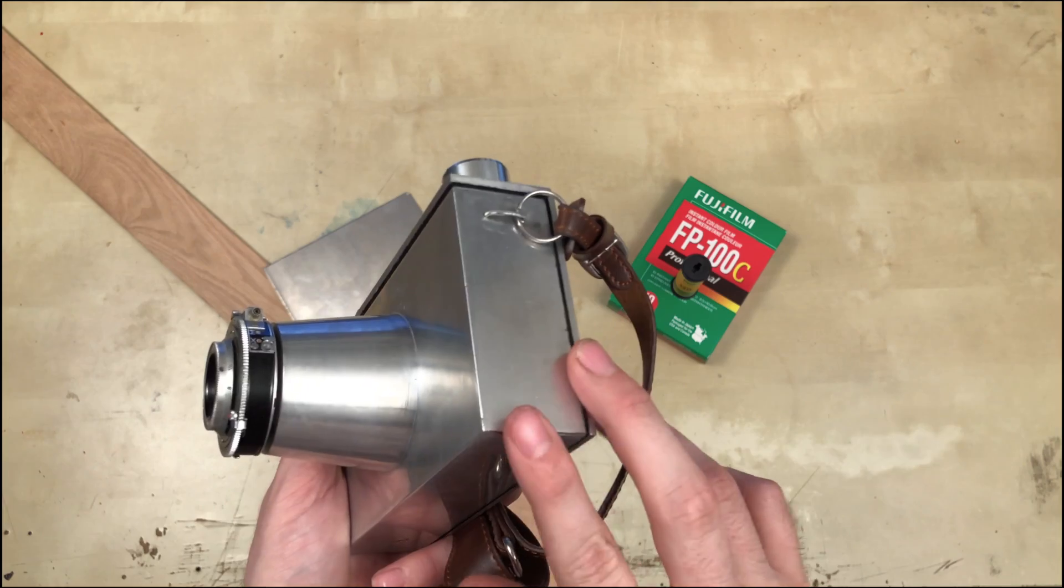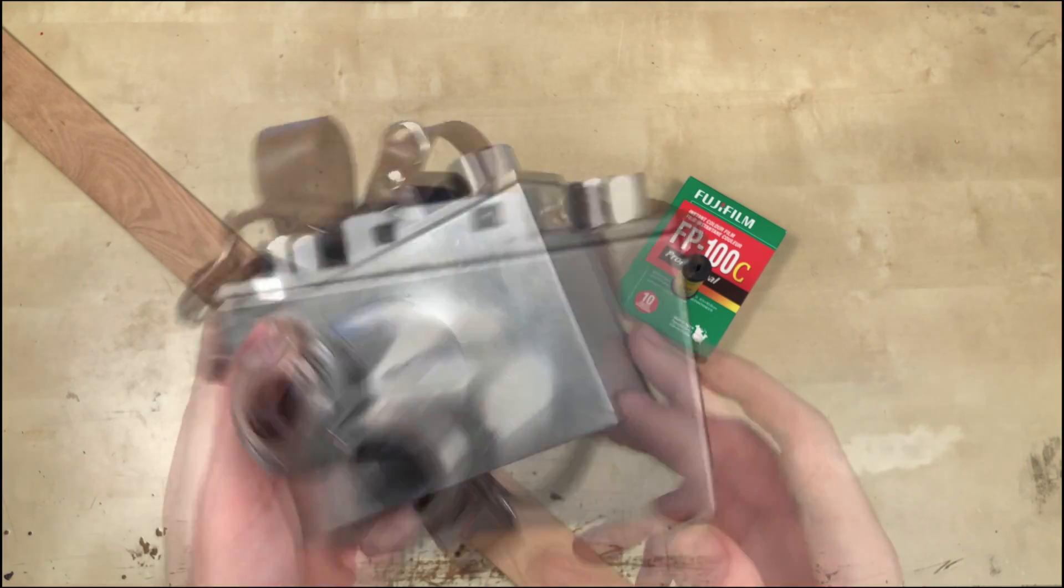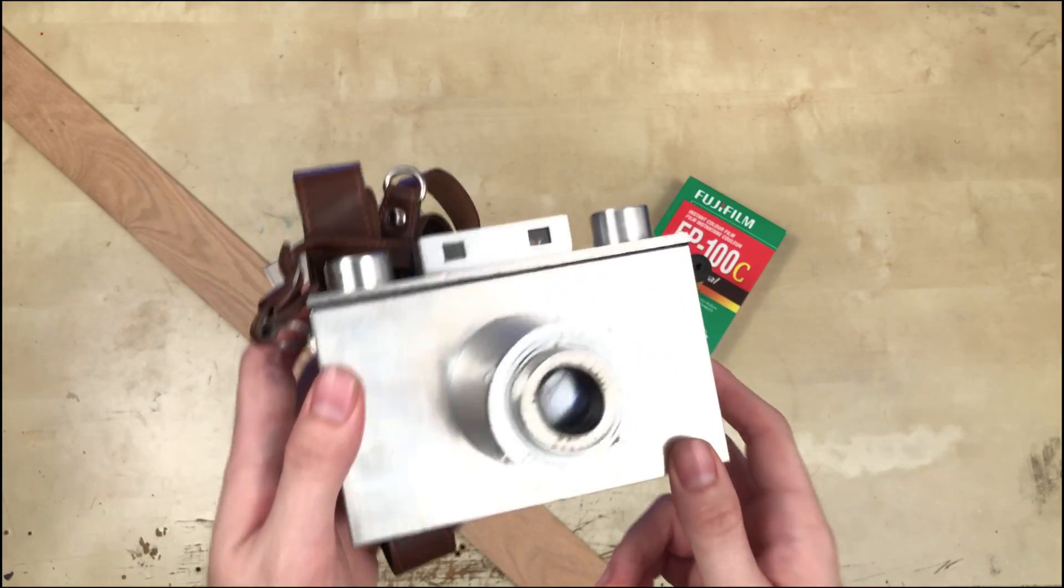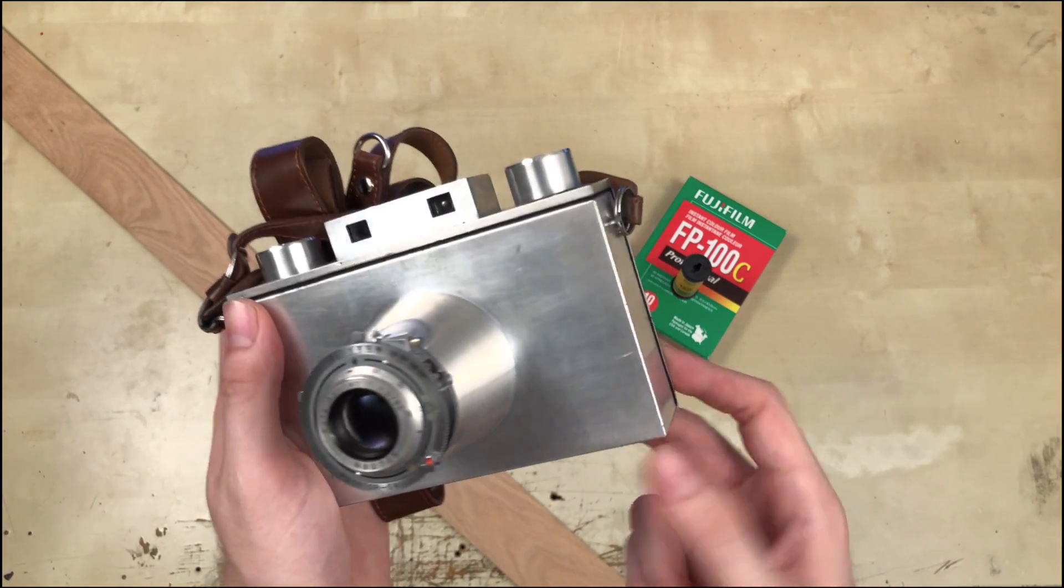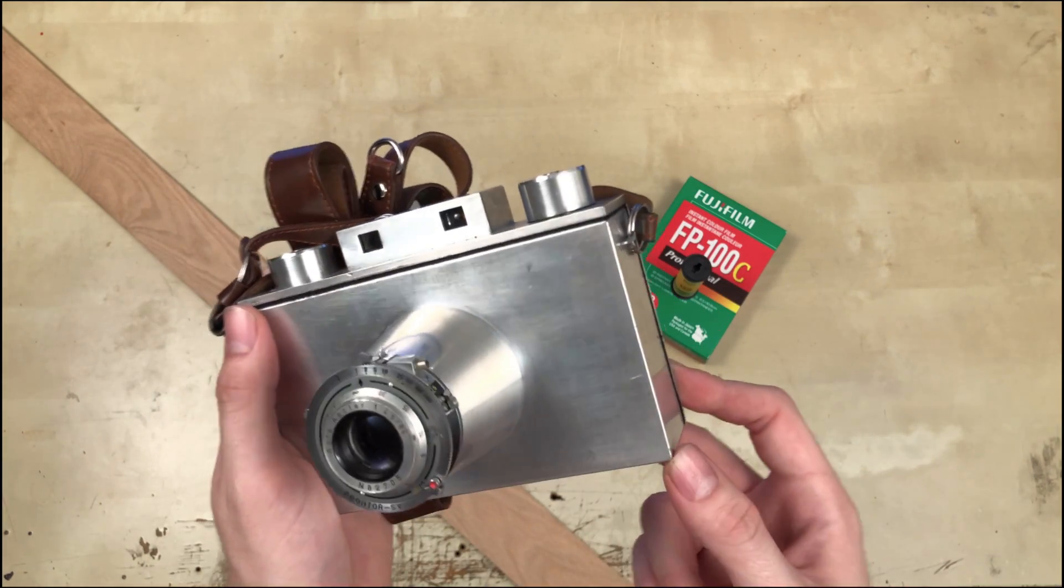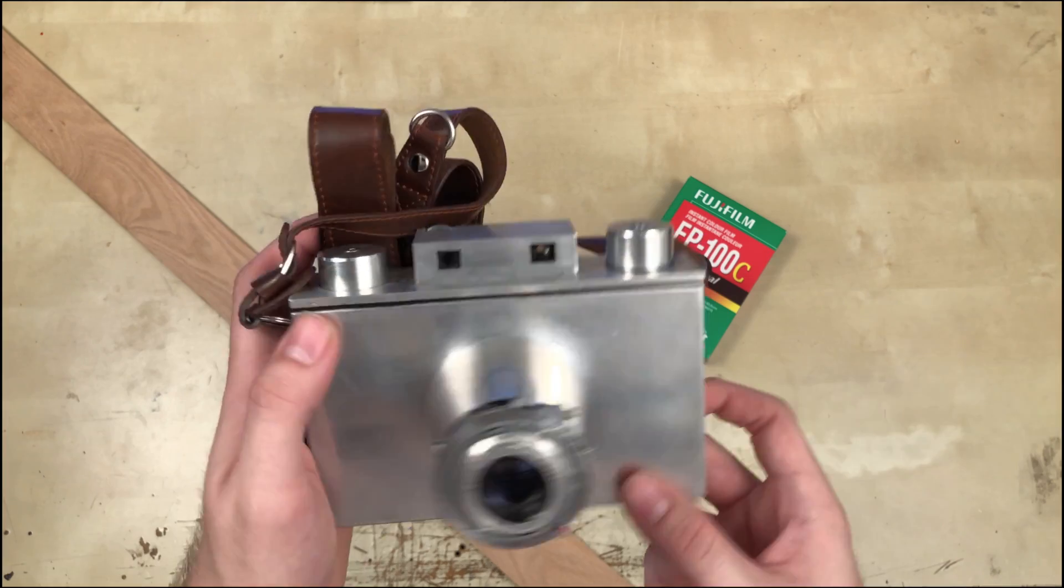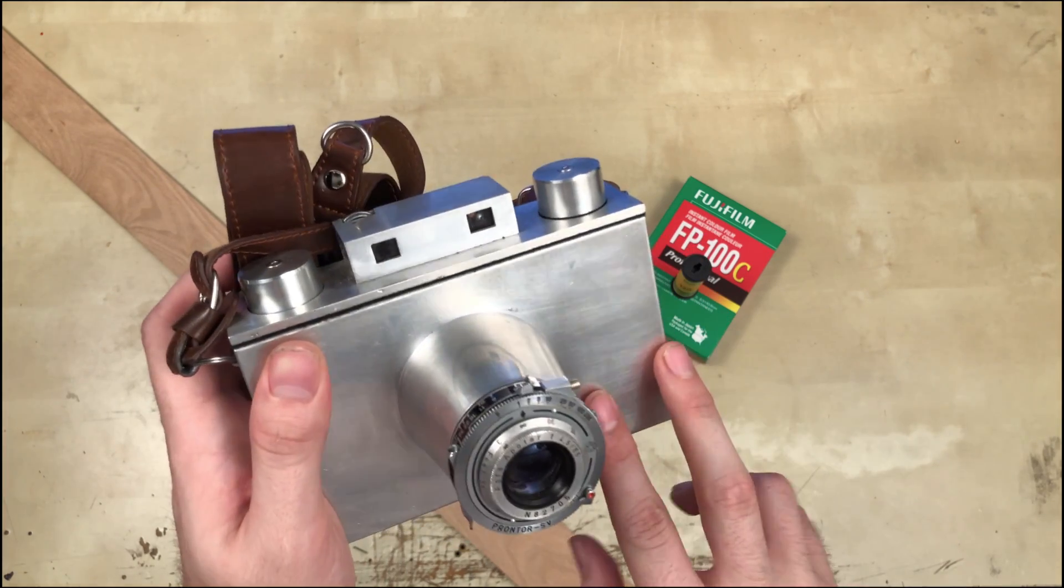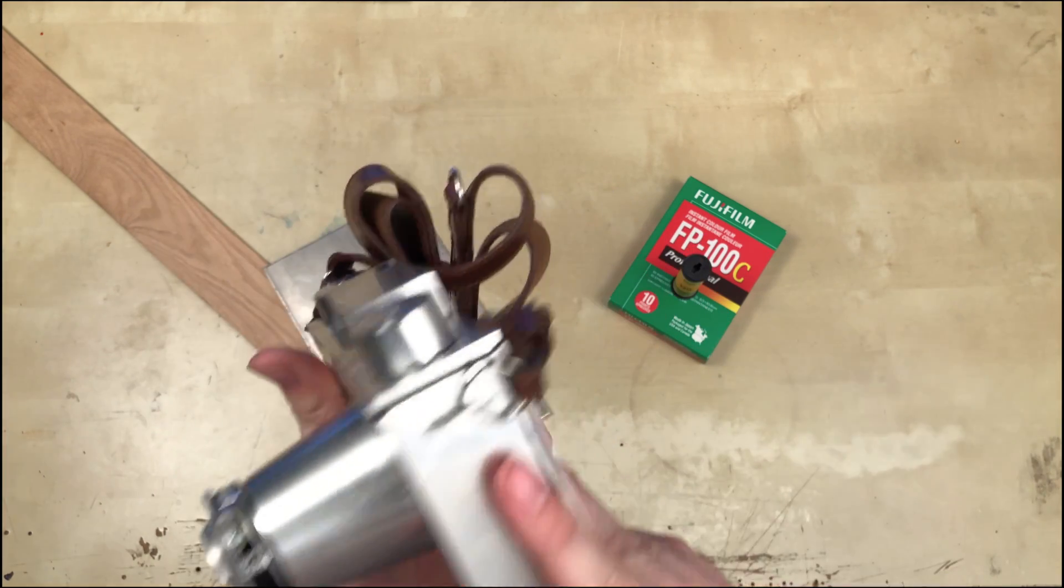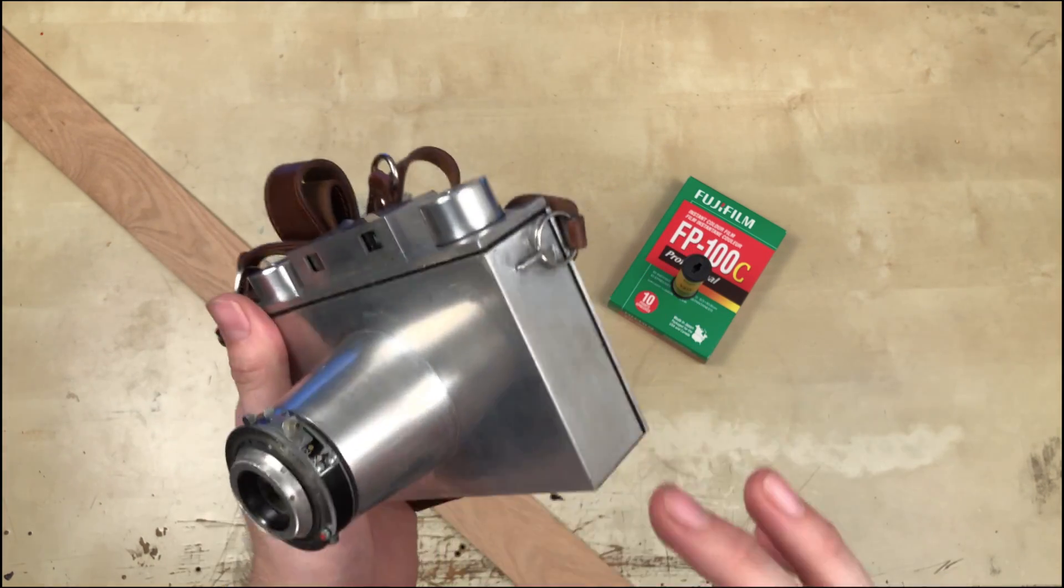And we're also going to be doing some brazing work. And if you find anything that I've talked about today remotely interesting, go ahead and subscribe. I'll be putting out regular videos on camera making, going through the entire process on this camera.